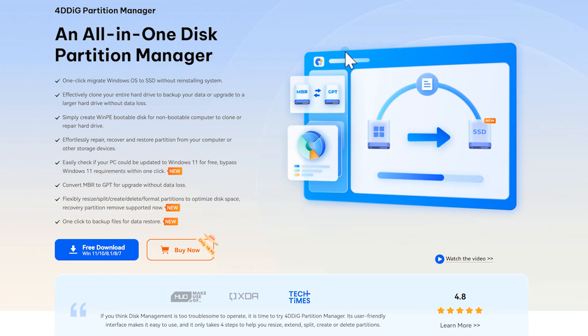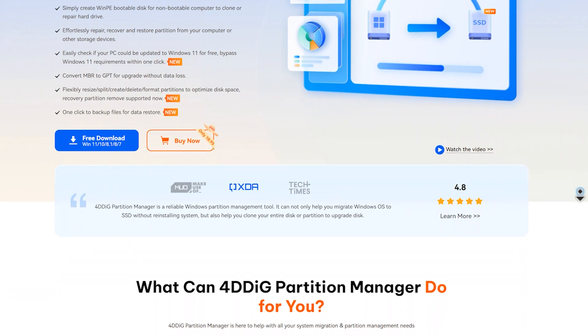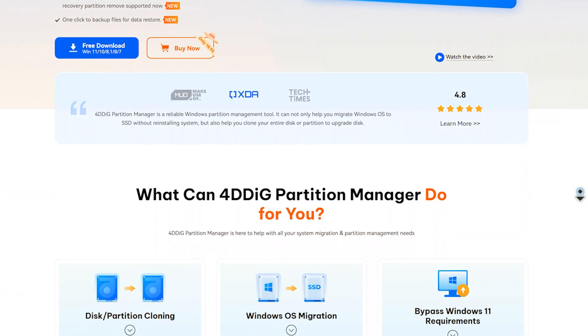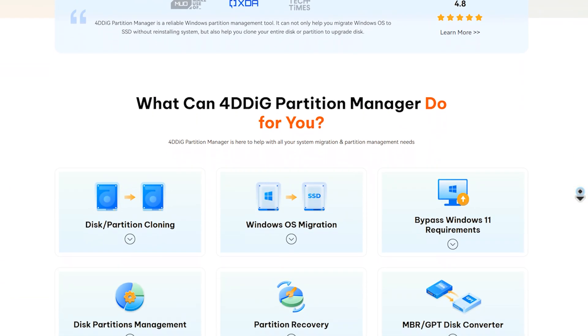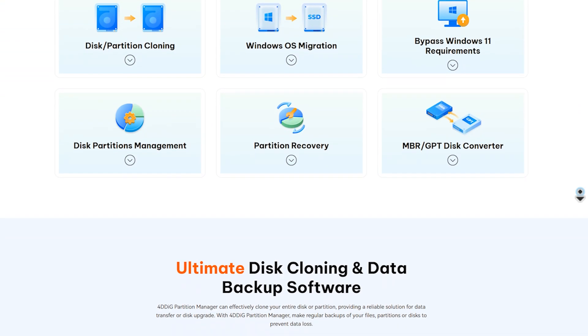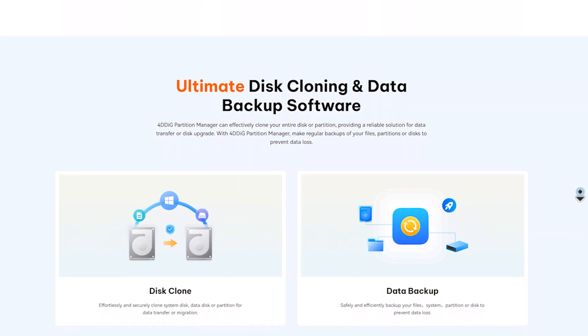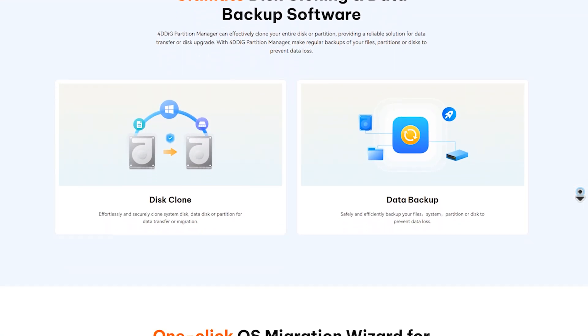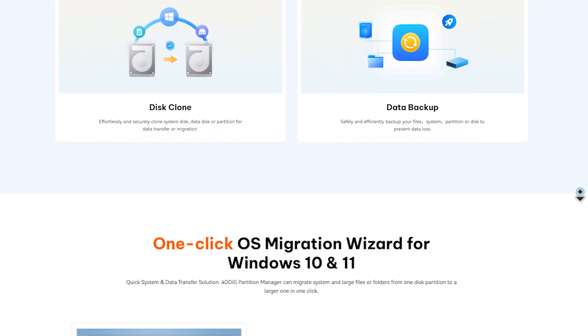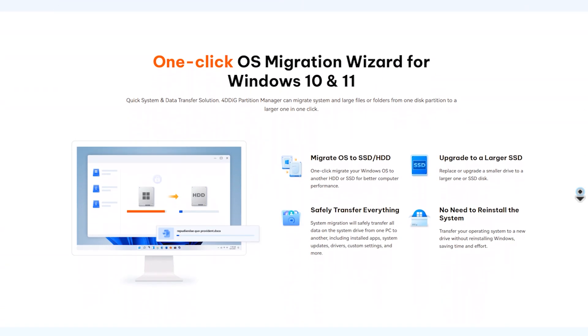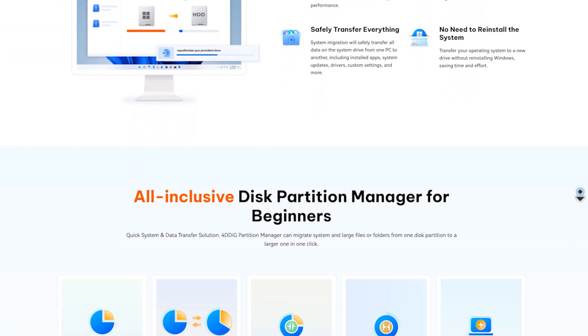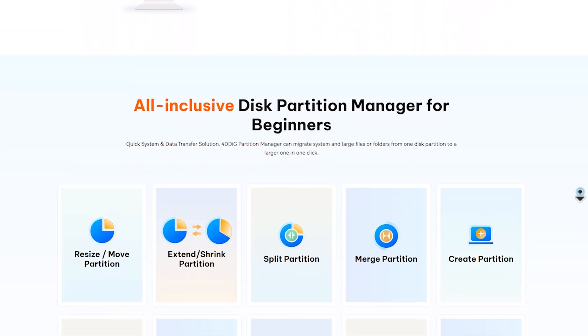Now, cloning might sound complicated, but it's actually super simple with the right tool like 4DDiG Partition Manager. We don't need to take the risk of data loss due to configuration errors. It handles the entire process for you from migrating your system to copying all your files without needing to reinstall anything.